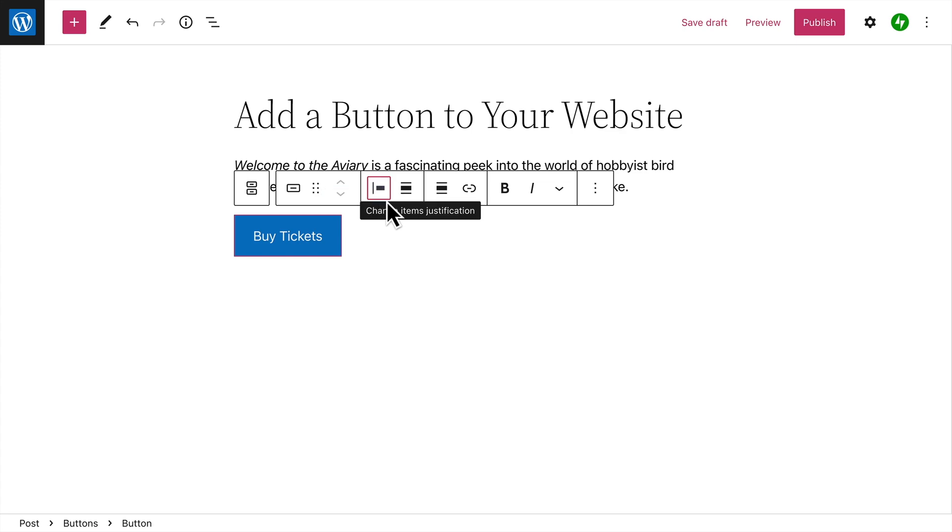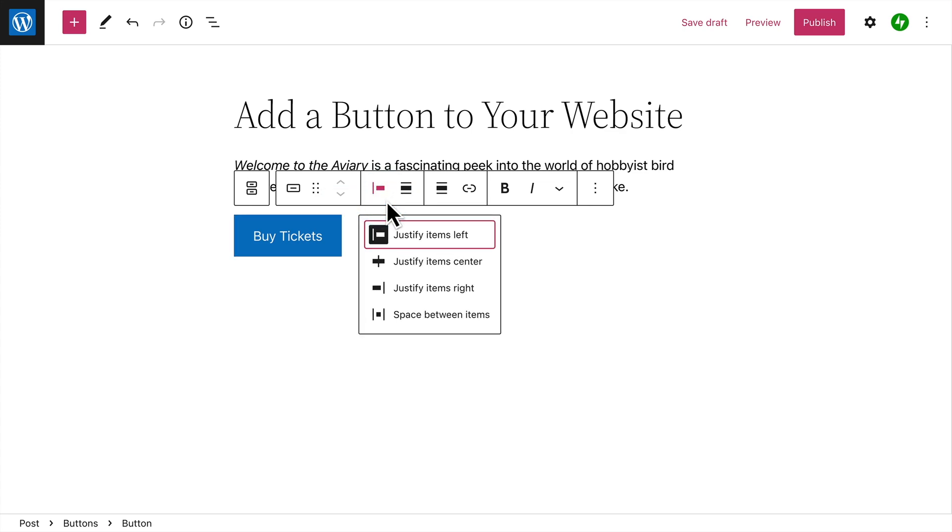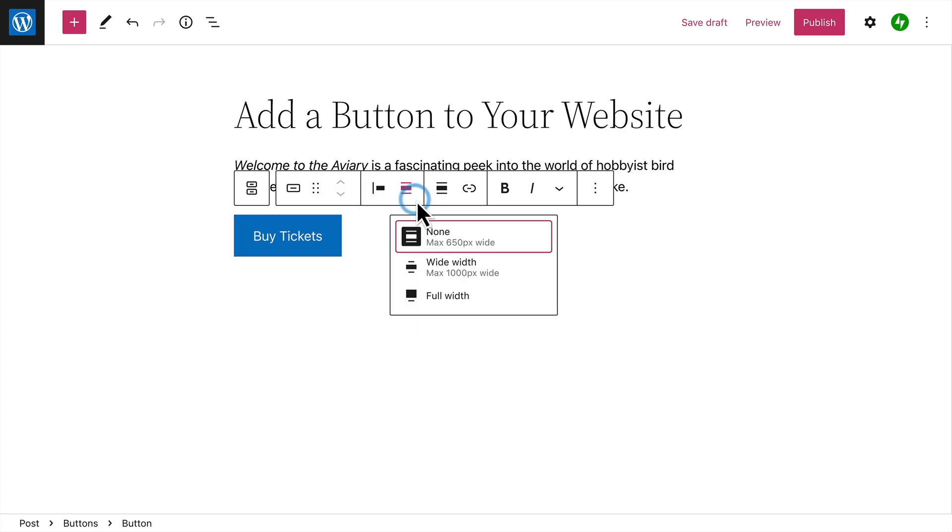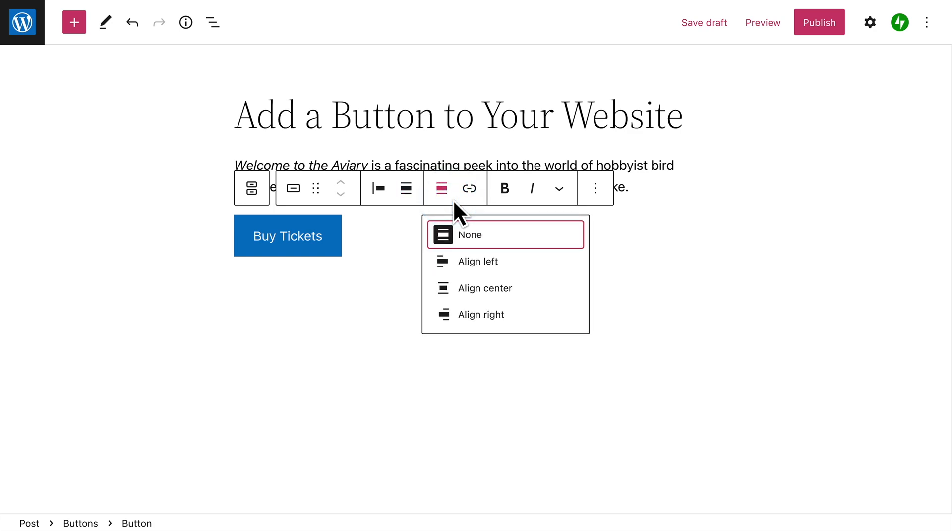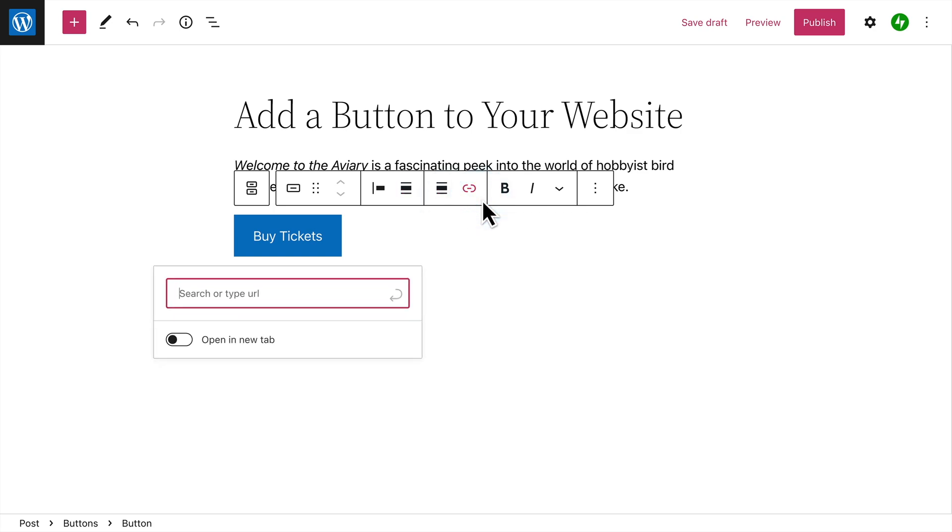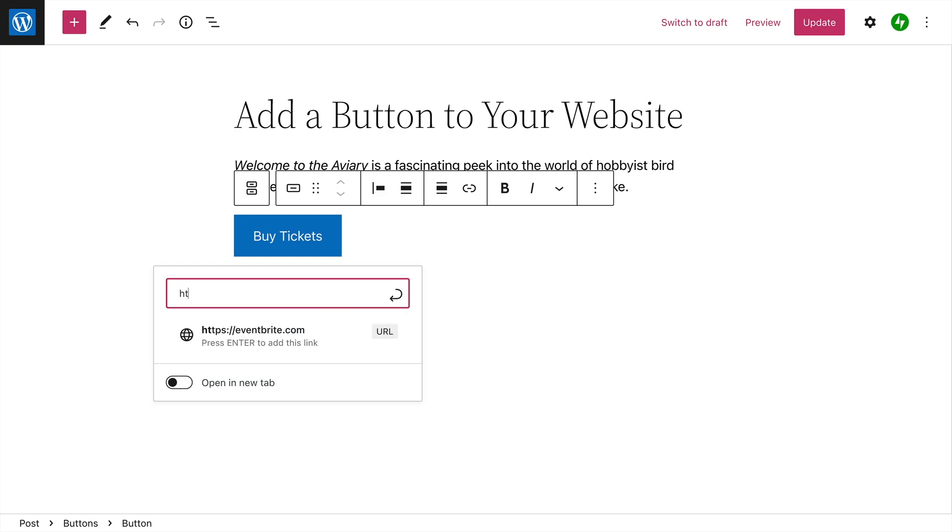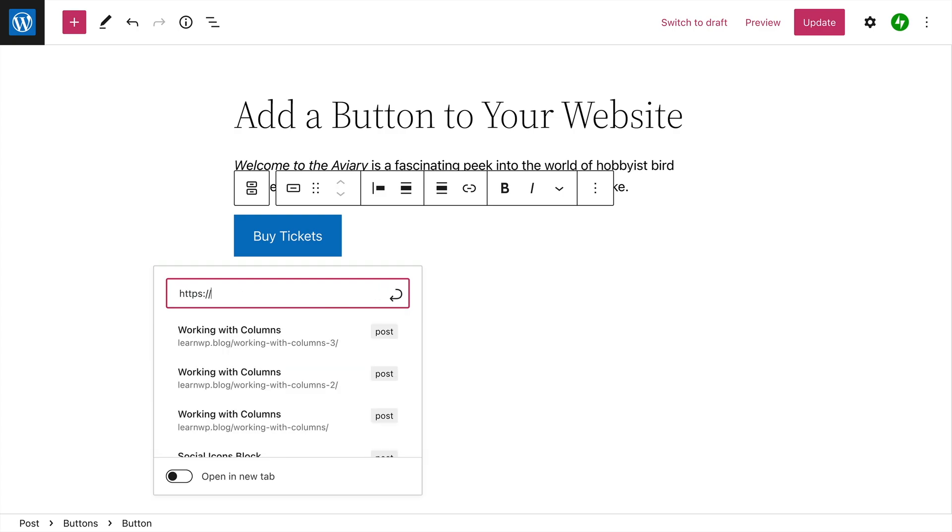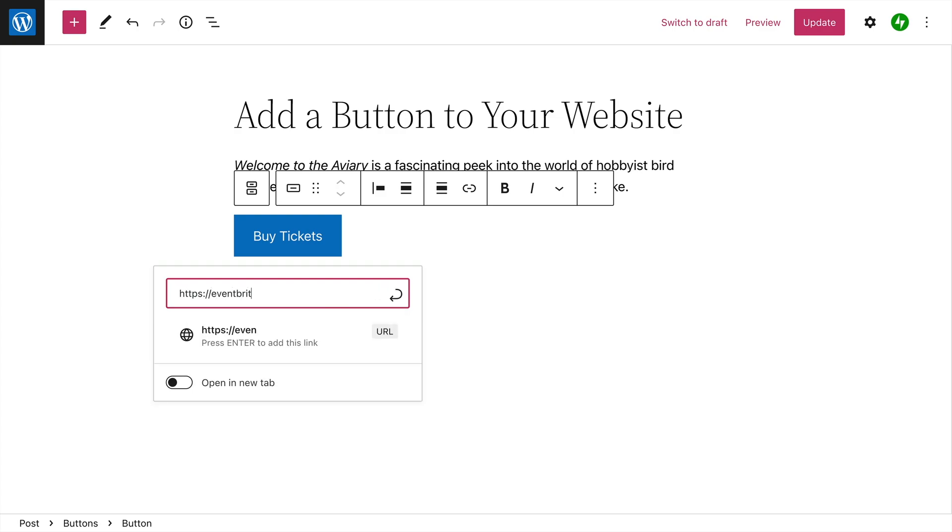And once again, you can change the justification, or the alignment of the buttons. Most importantly, you'll want to add a link to the button, which determines what happens when your visitor clicks that button.